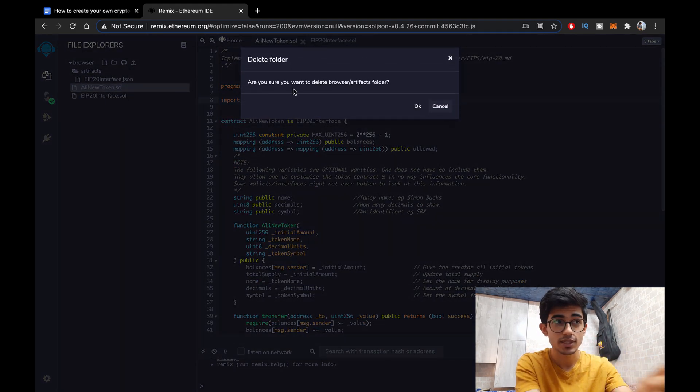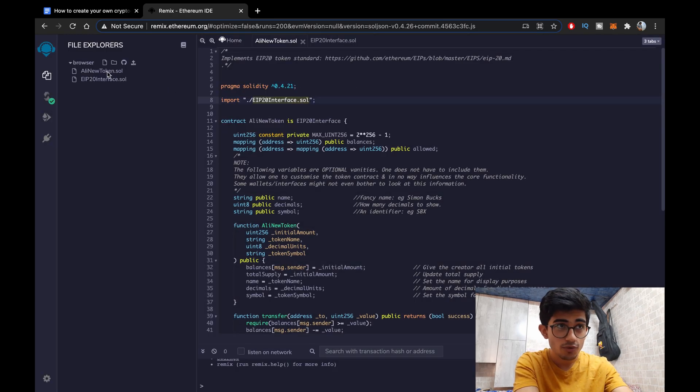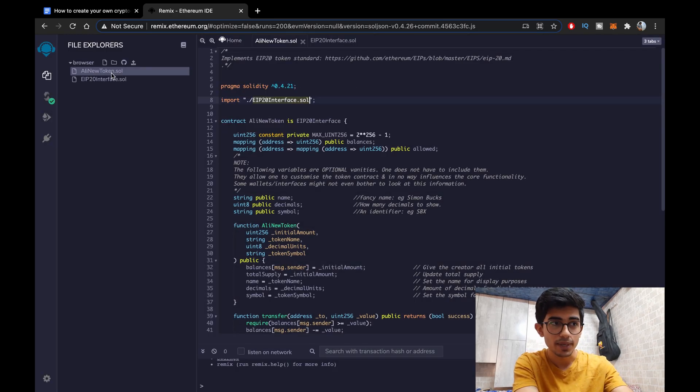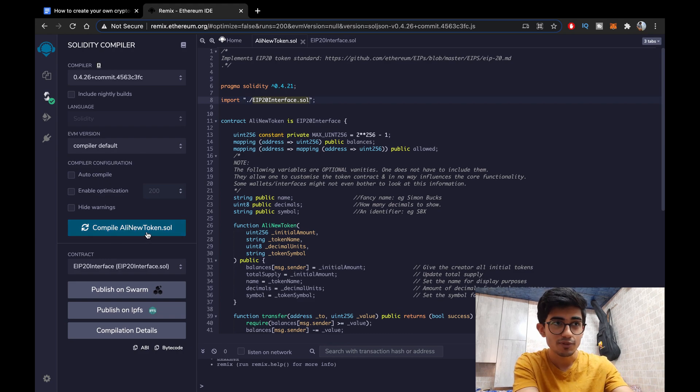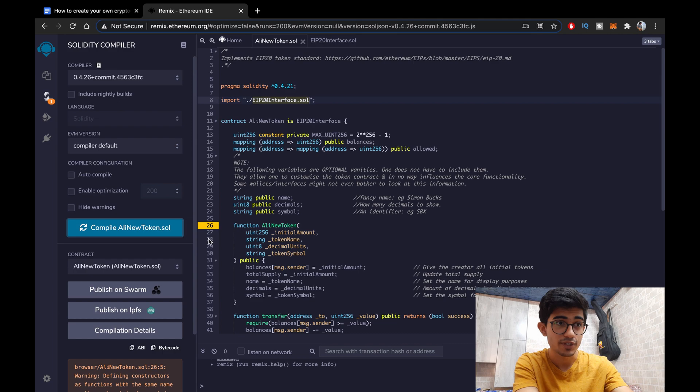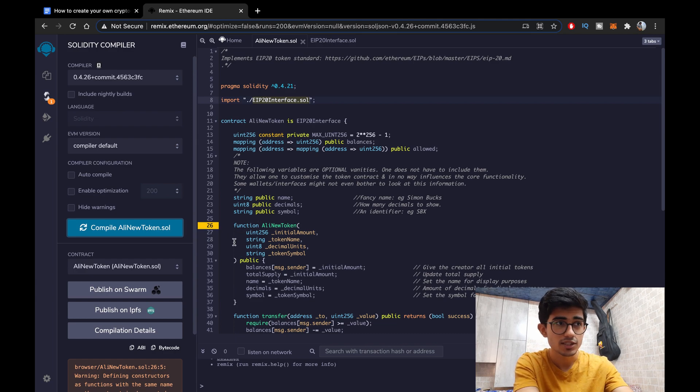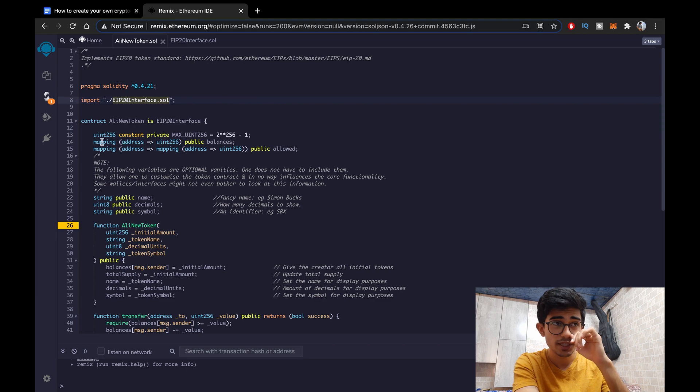So click over to that and then compile it. So here you will see that compile Ali New Token is there. Before it was compile EIP-20 interface. Now there is a warning. Just ignore the warning for now. It's not an error it's just a warning. So go over to deploy, do the same thing again.